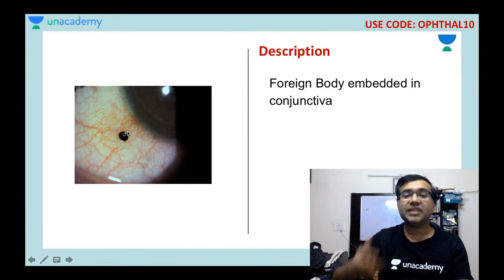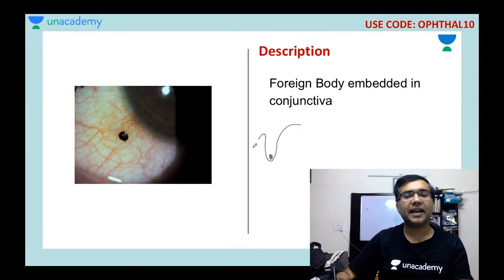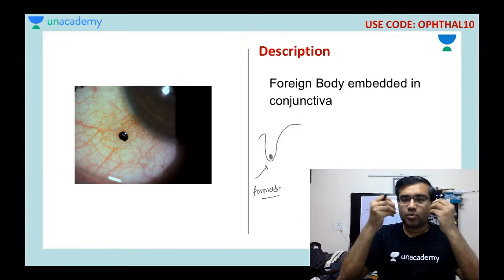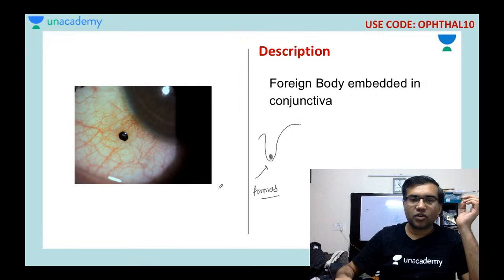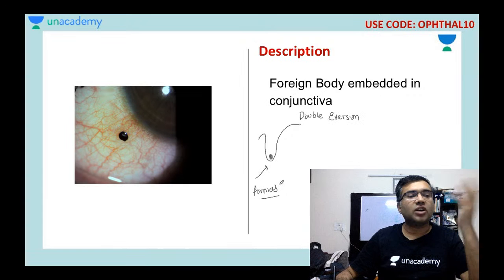A foreign body can be embedded in the bulbar conjunctiva, palpebral conjunctiva, or at the junction of the bulbar and fornix conjunctiva. If you cannot locate it on slit lamp, you perform double eversion of the eyelid to check the fornices, since the foreign body may be hiding in the fornix.